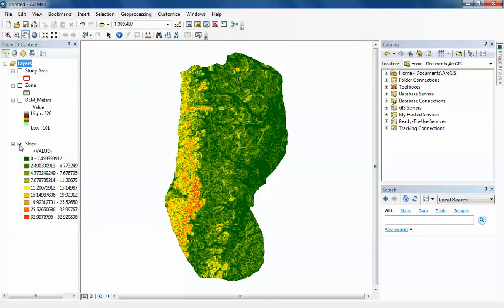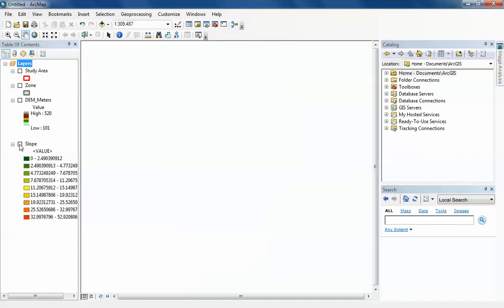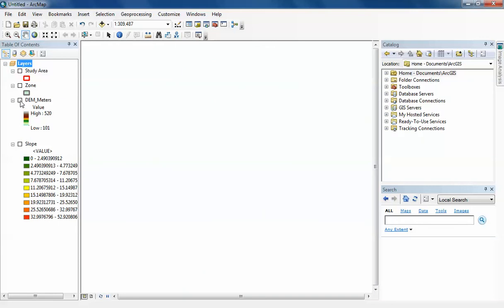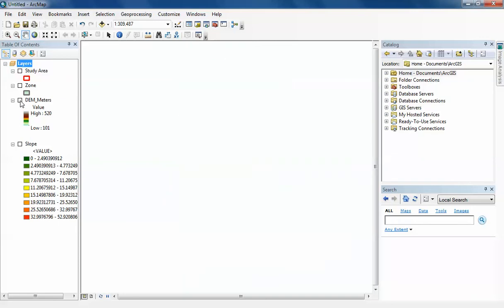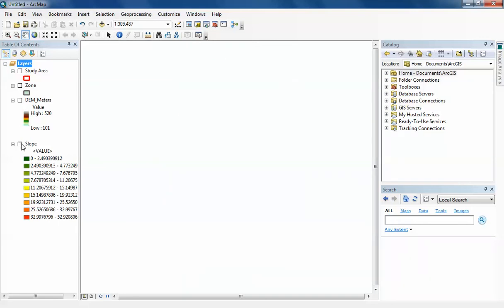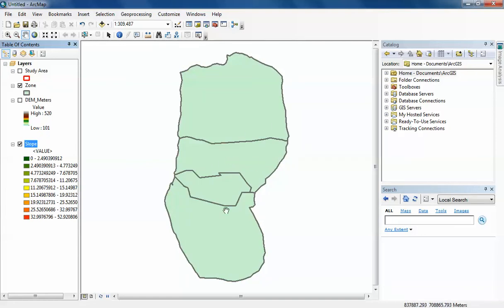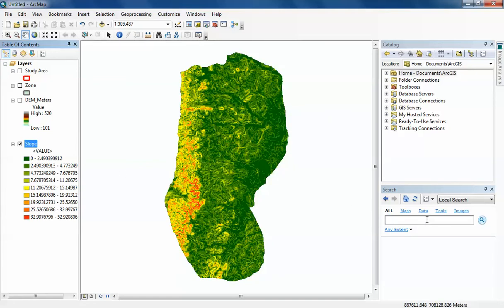What I want to do is understand the statistics of the digital elevation model and the slope model within each of these four zones. So I'm going to go to my search bar and type in Zonal.